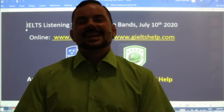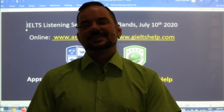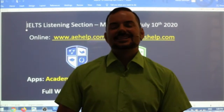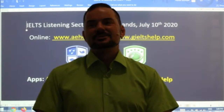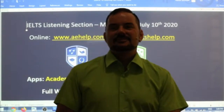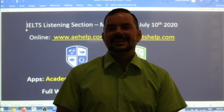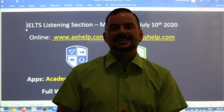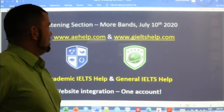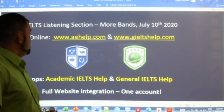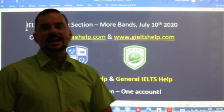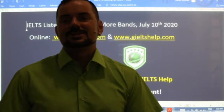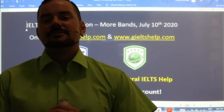Hi students, and welcome to today's live IELTS class. My name is Adrian, and I'm streaming to you from beautiful Budapest. Hi Virpal, Prashant, Lydia, Jaspal. Nice to see many students in the class today. We will be focusing on the listening section, specifically part three and four, the more challenging parts of the listening section.